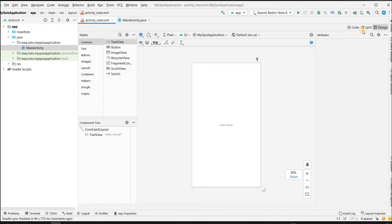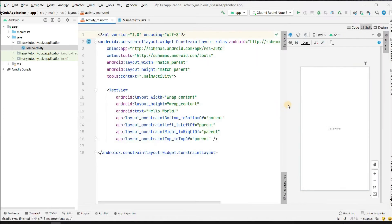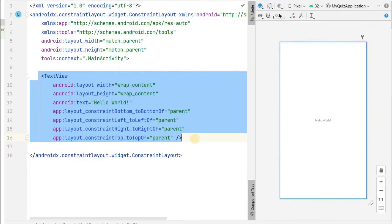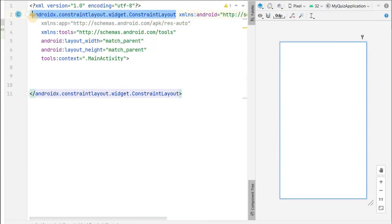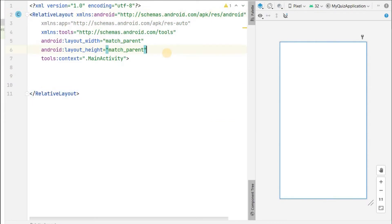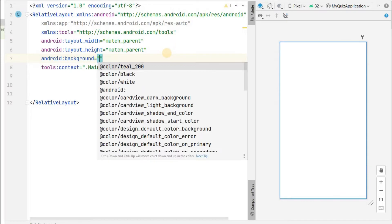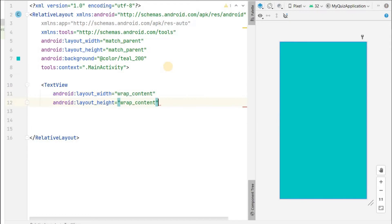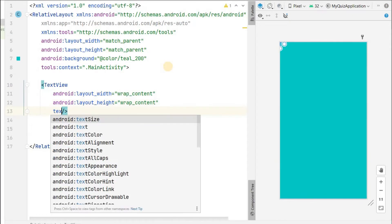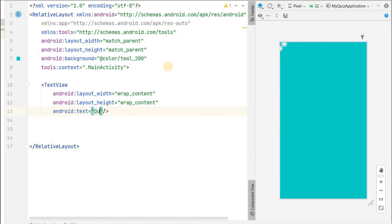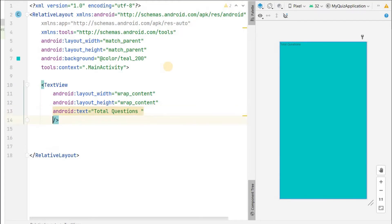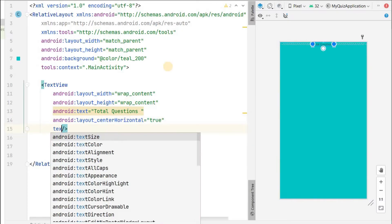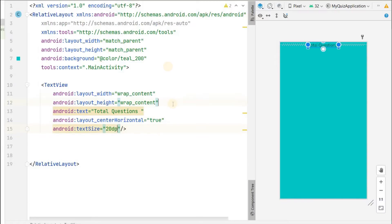Click on split over here and remove the Hello World TextView. Change this ConstraintLayout to RelativeLayout. First we will add the background to this RelativeLayout - I will add teal color. Then we will add a TextView with wrap_content width and height, text will be the total question number, center horizontal true, and text size 20dp.